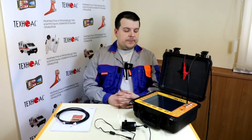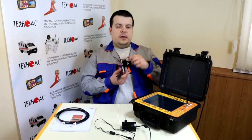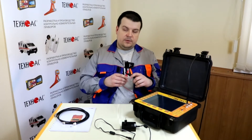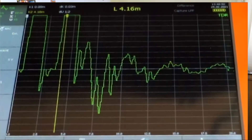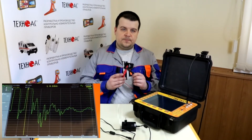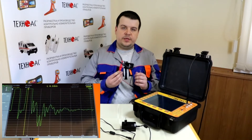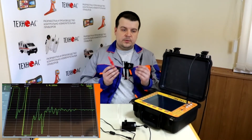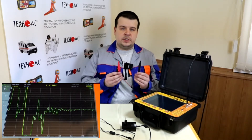Before demonstrating how this device works, I would like to show that you can check it internally. We will connect two leads of the device together. When I connect the leads, the device will indicate a short circuit because the two leads are shortened between each other. When I disconnect the leads, the device will indicate an open circuit — and the same way it will also indicate the fault in the cable.